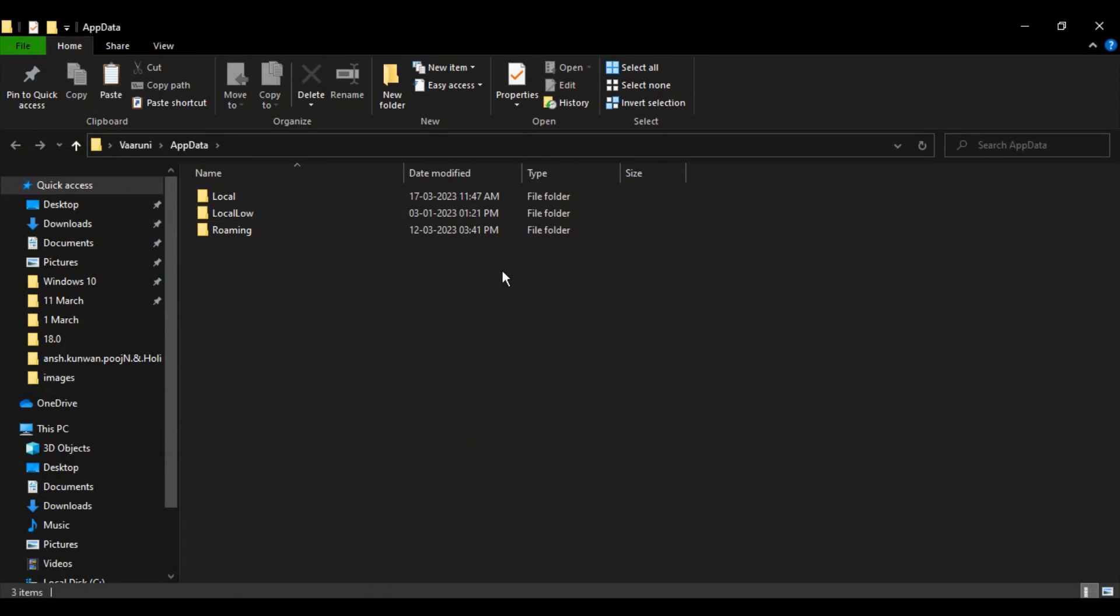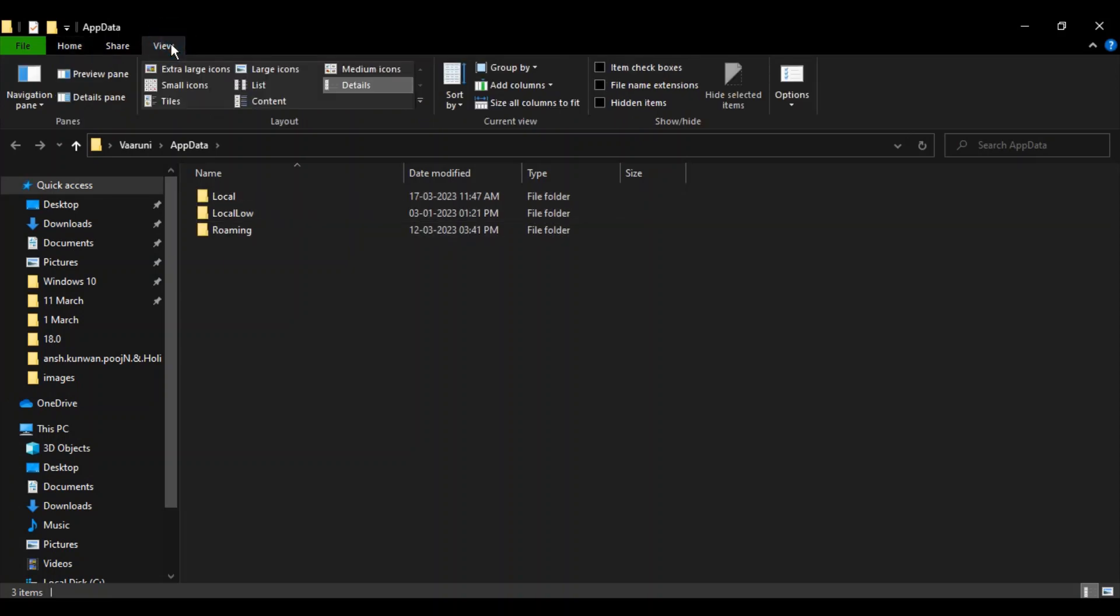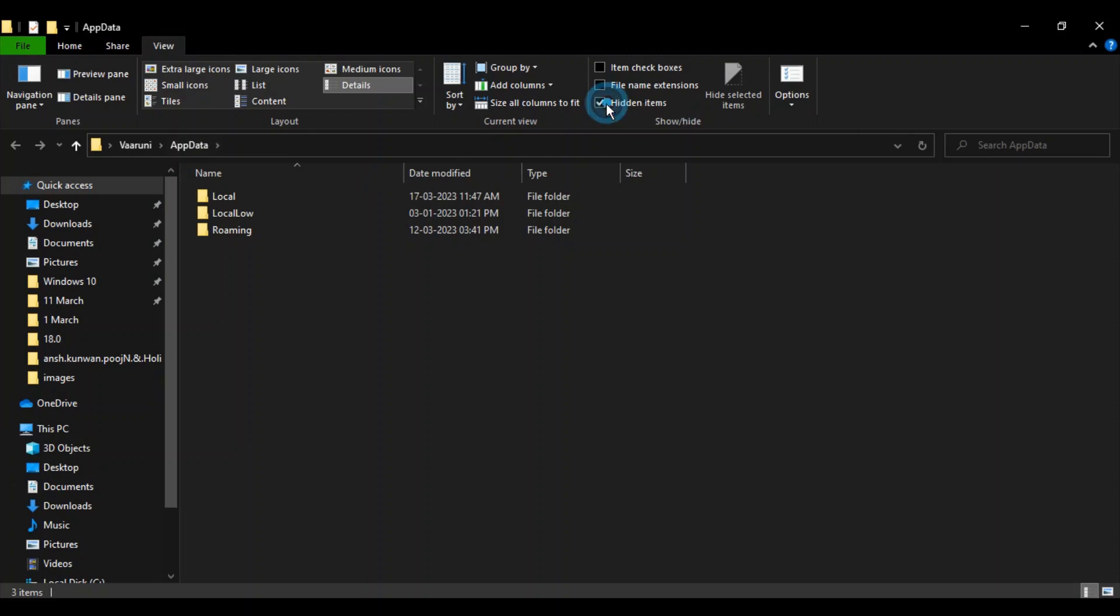A window will open. If you can't see Local or LocalLow folders, go to View and make sure Hidden Items is checked. Once checked, you'll be able to view them.